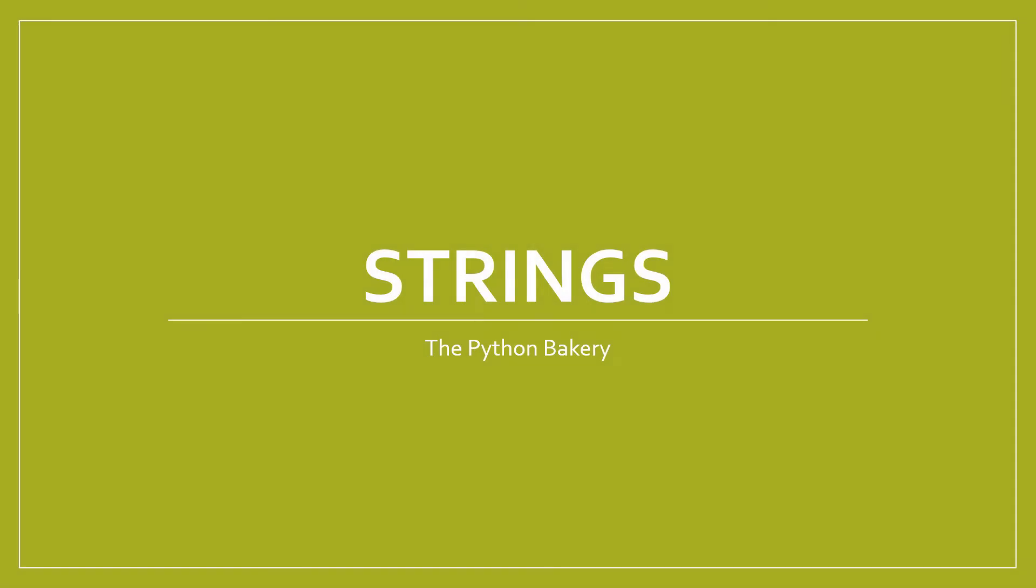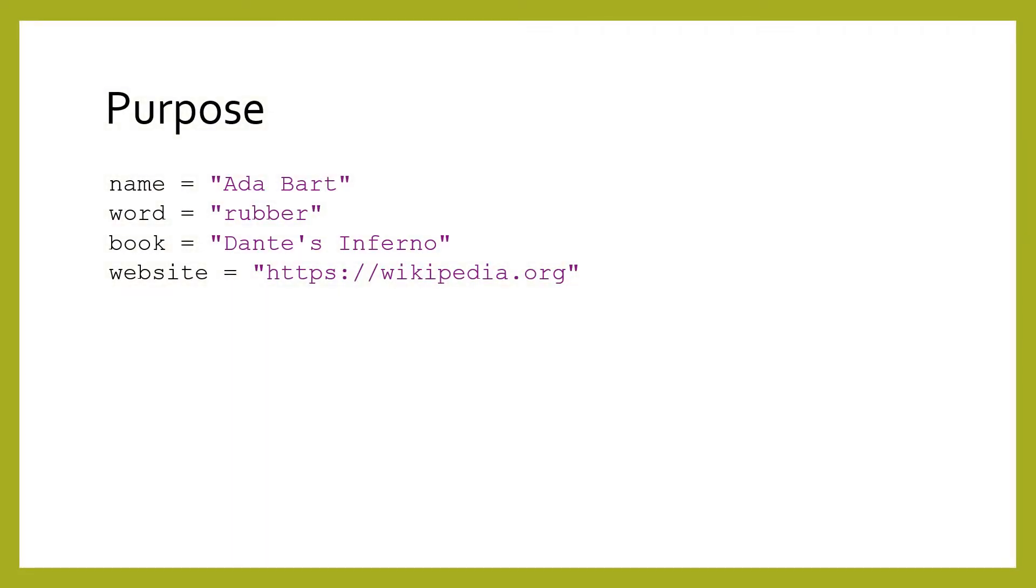Strings. Strings are how we put text data into a computer. Any text data can be a string: names, words, books, websites.